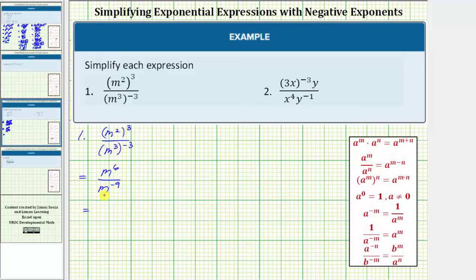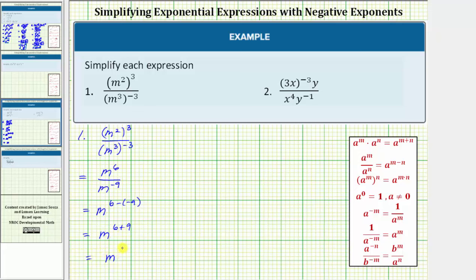Now because we're dividing and the bases are the same, we apply the quotient property of exponents: a raised to the power of m divided by a raised to the power of n equals a raised to the power of m minus n. We subtract the exponents — always top minus bottom. So m to the sixth divided by m to the negative nine equals m raised to the power of six minus negative nine. Minus negative nine is the same as plus nine, giving us m raised to the power of fifteen.